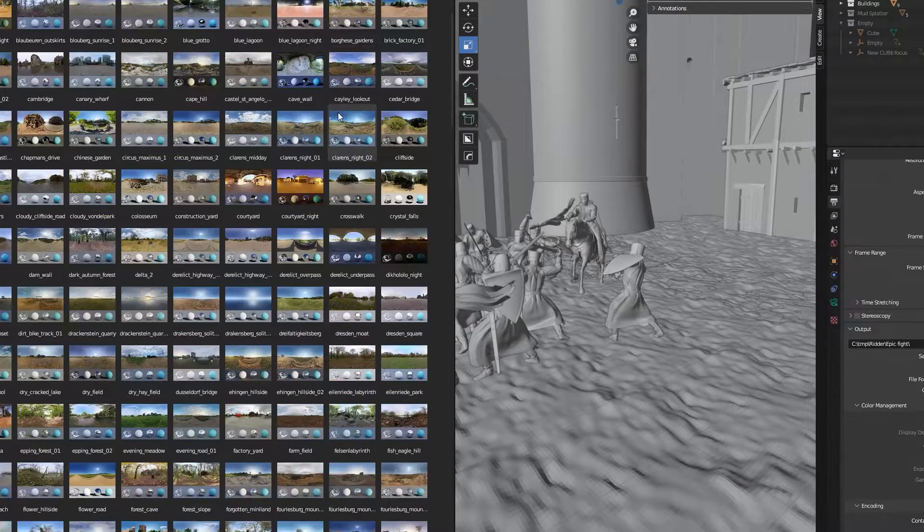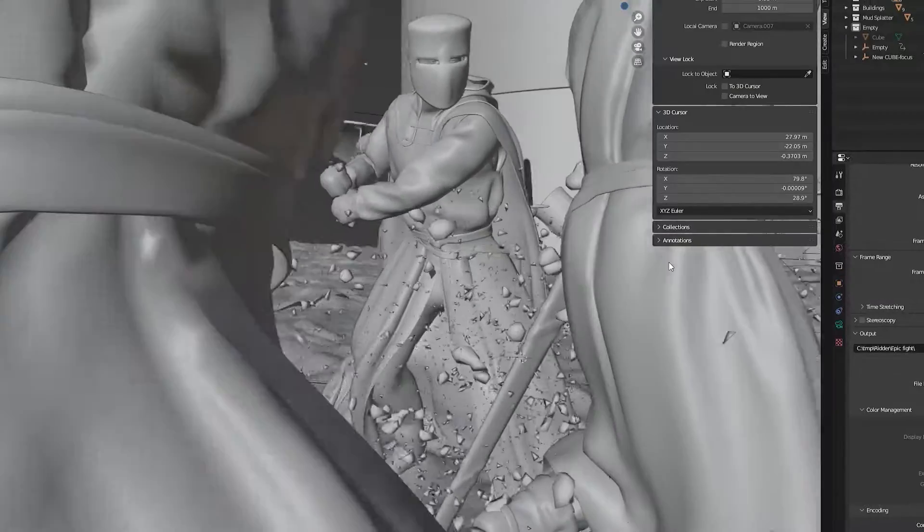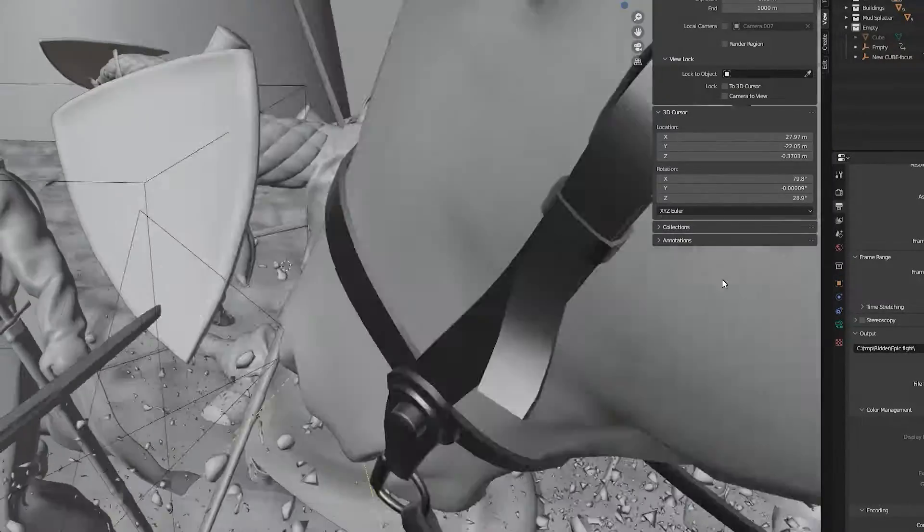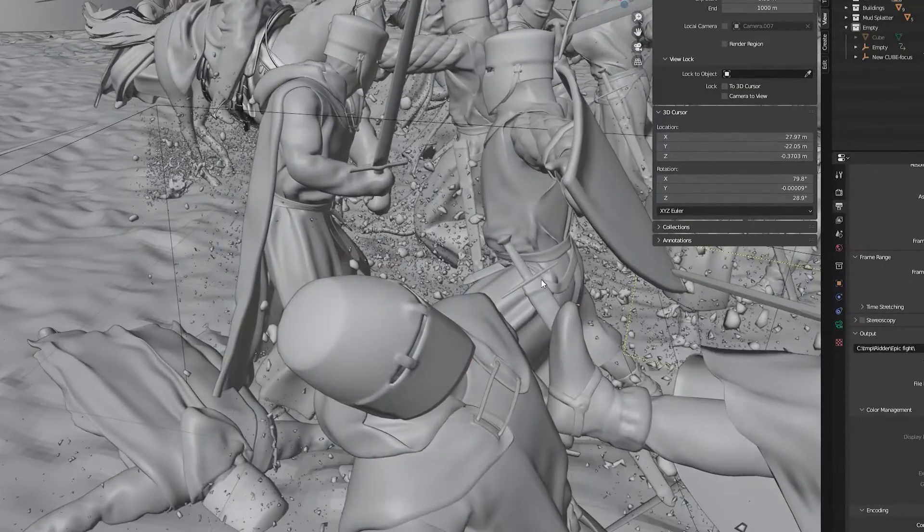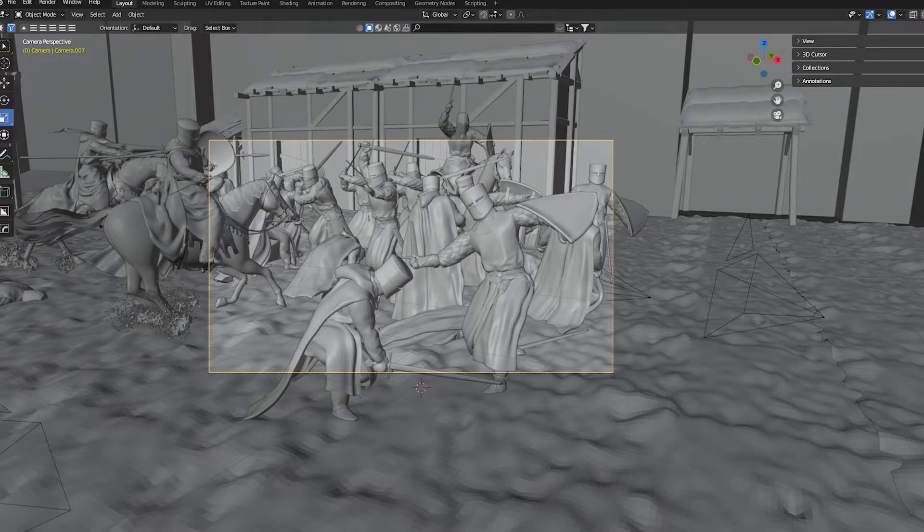I decided to make an animation where the medieval soldiers were frozen in time and the camera was wandering around the scene.